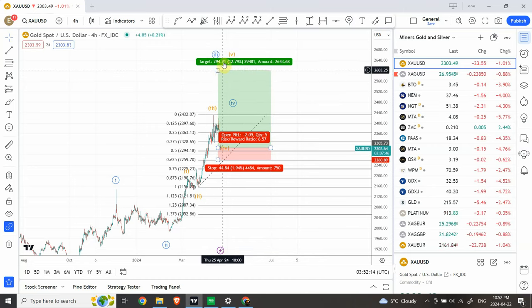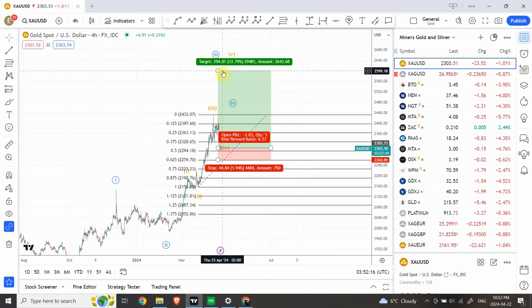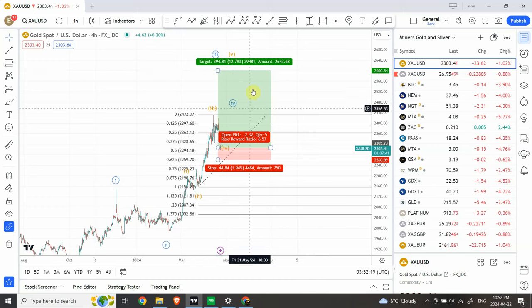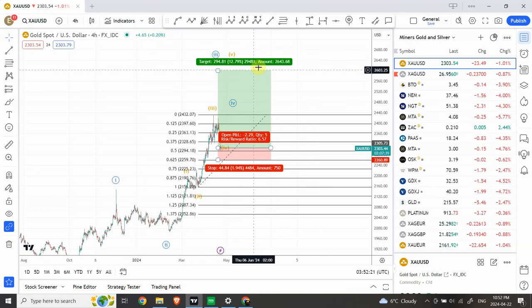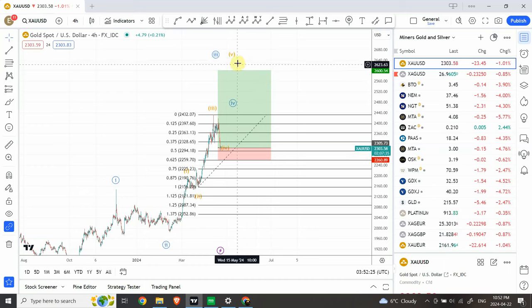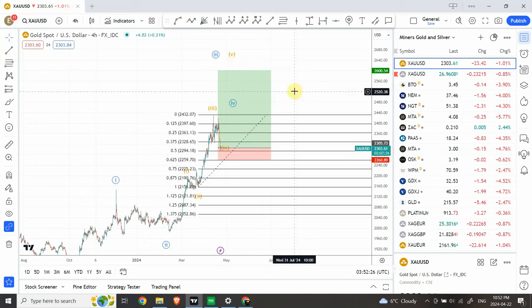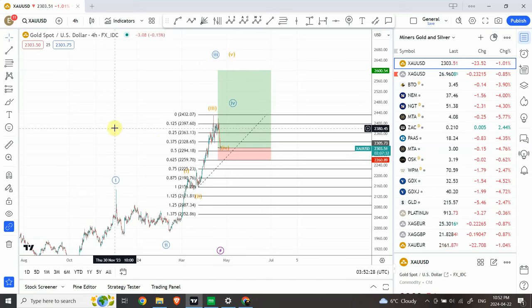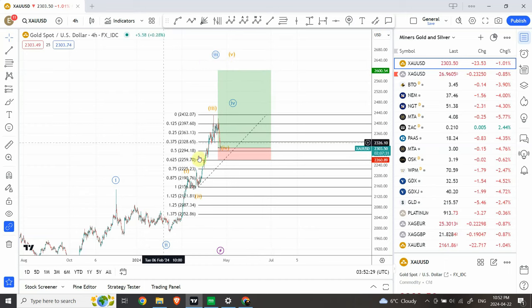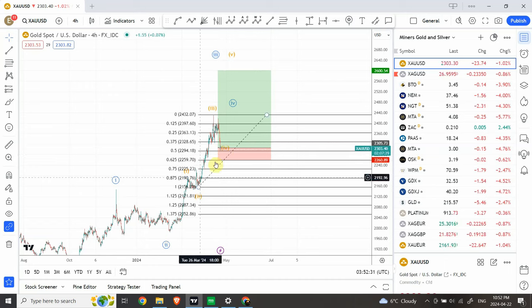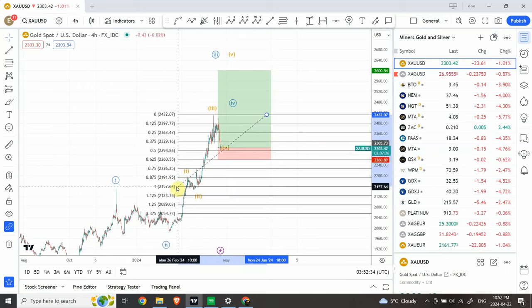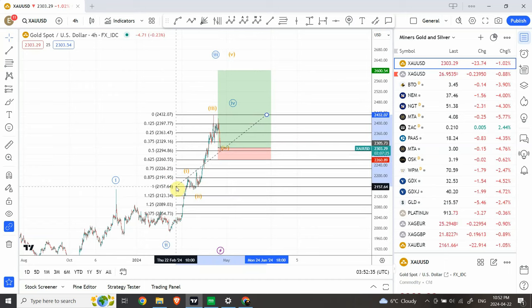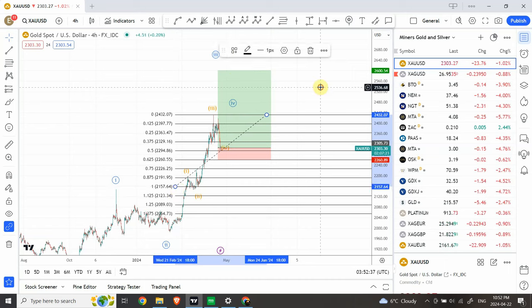$294.80 is our potential profit per ounce. That's 12.79% increase in the price of gold. So this is an amazing trading setup. We're expecting once again for the prices to go on that side.